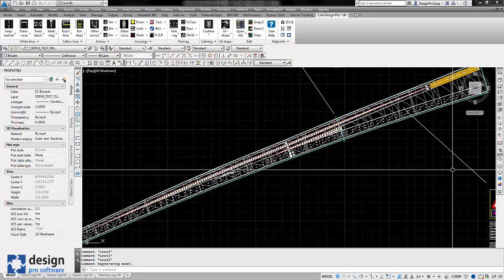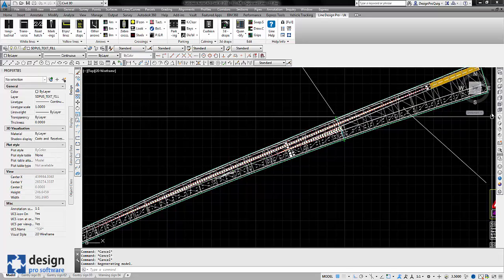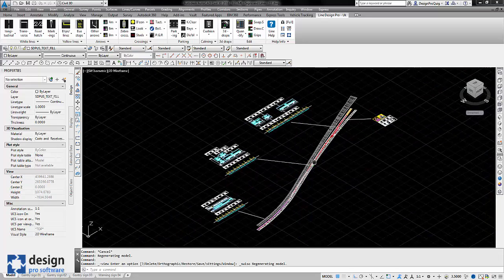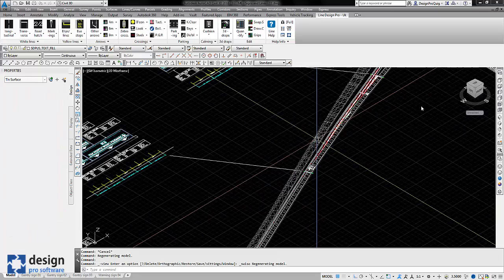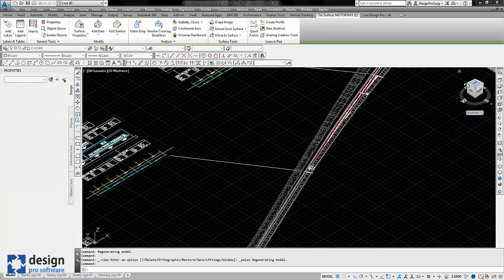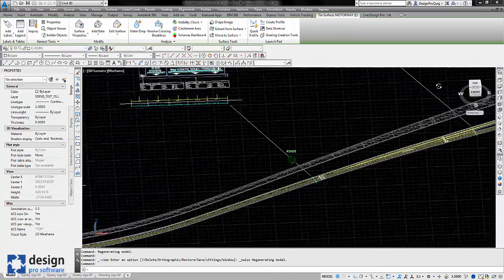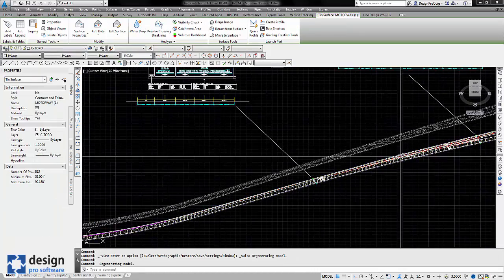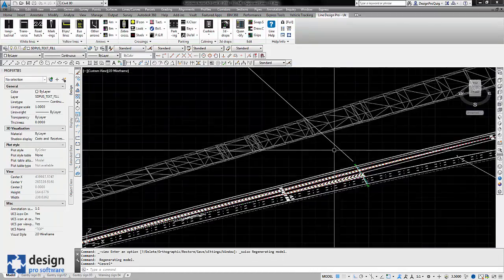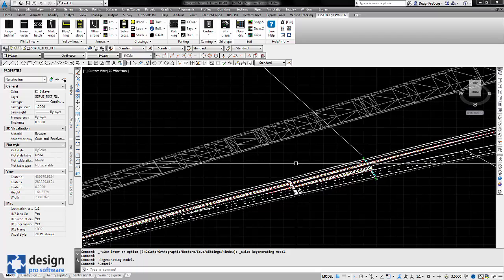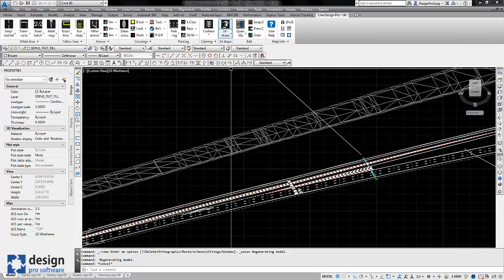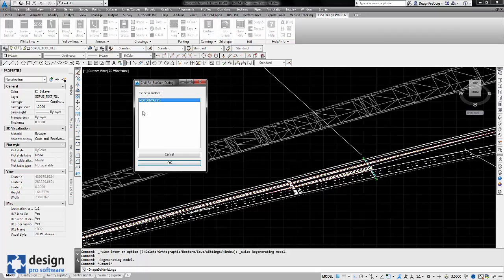So what I'm going to do now is just rotate our view and what you'll see is a surface with no 3D road markings on it. If I just zoom in around this area now I'm going to press the drape 3D button and choose the surface.